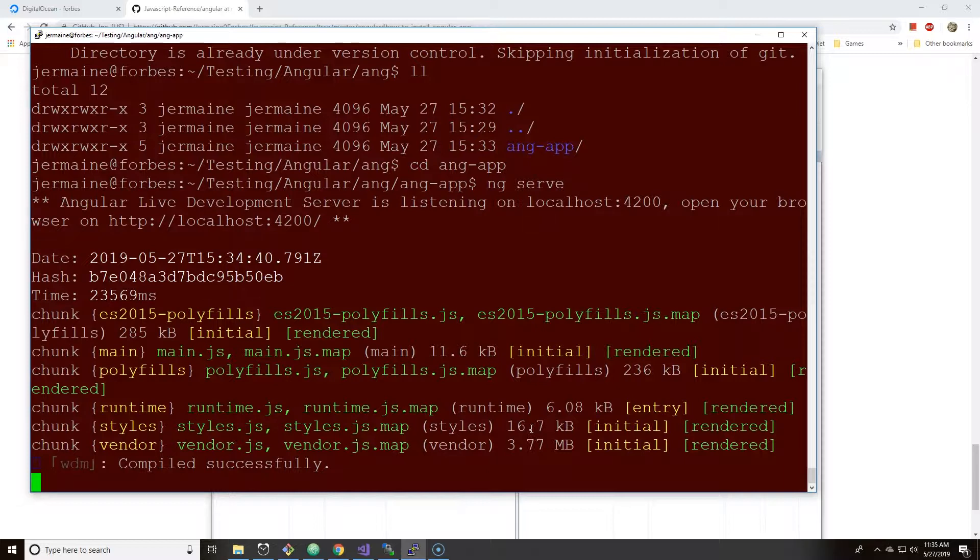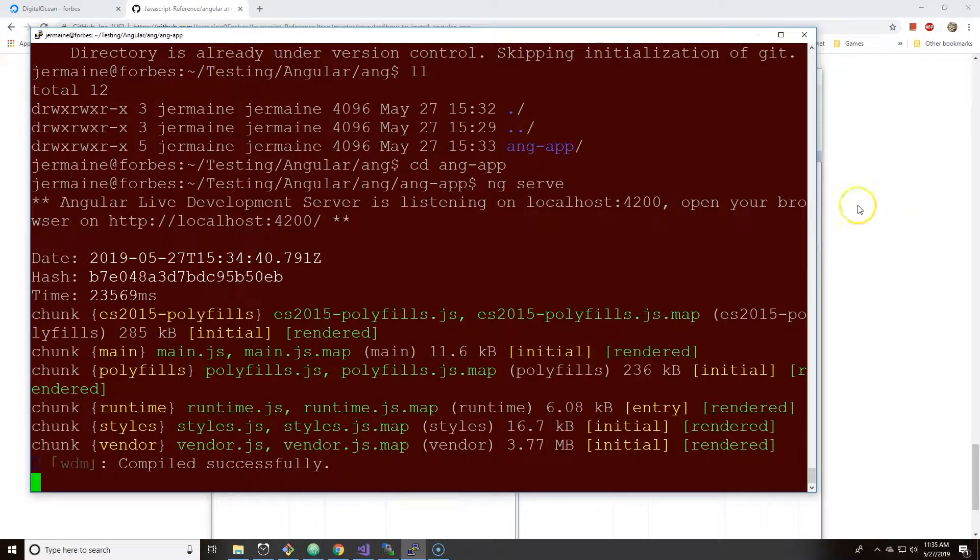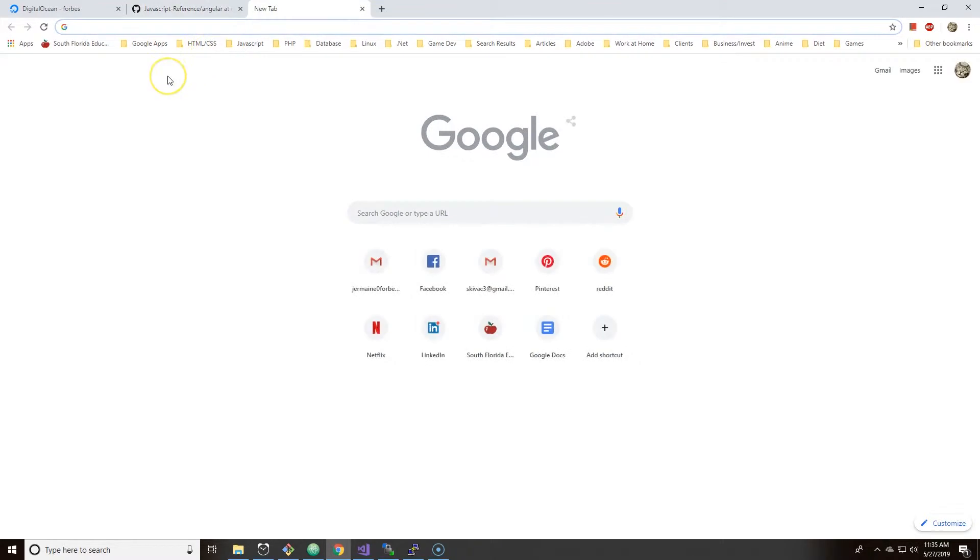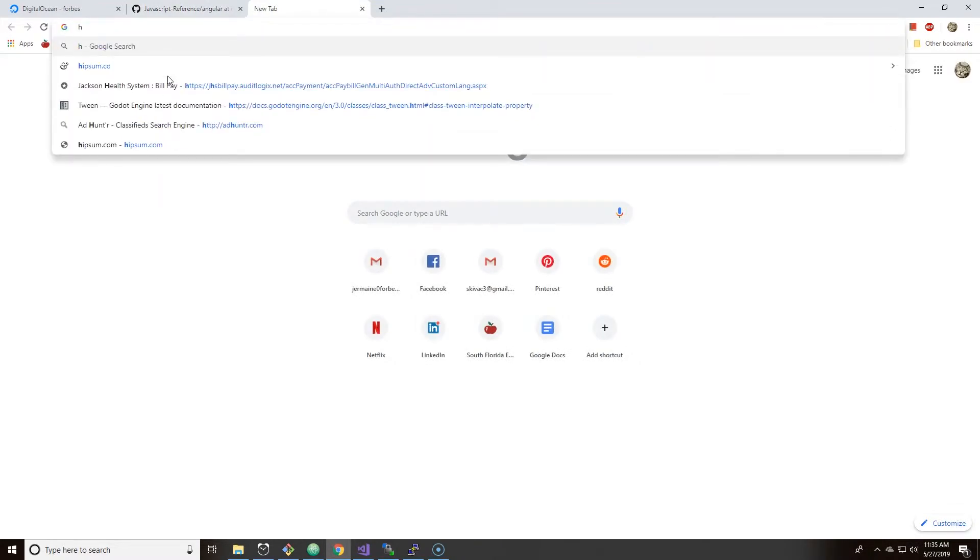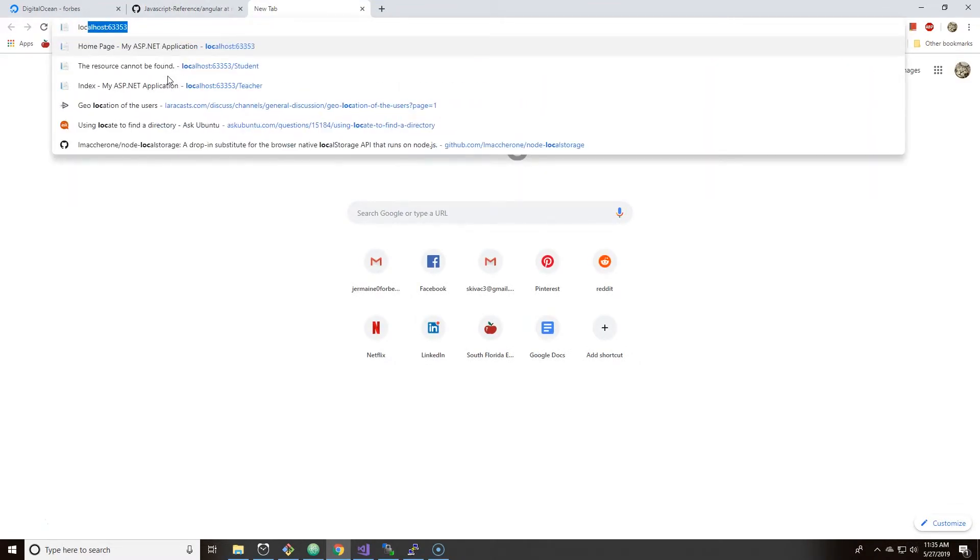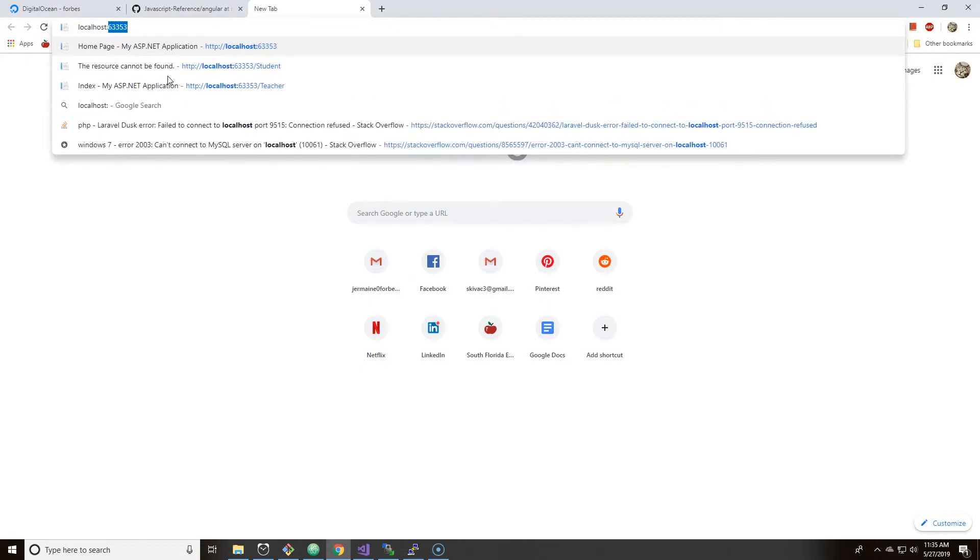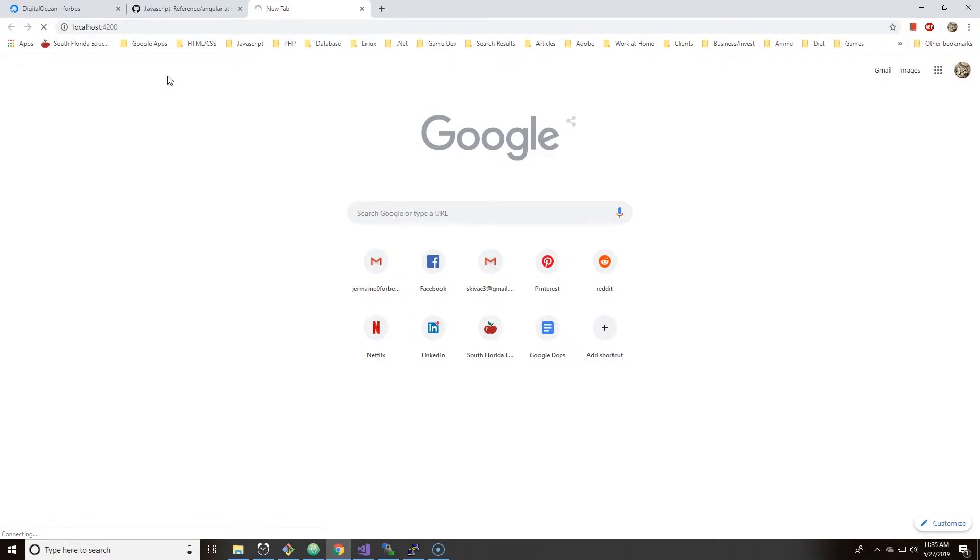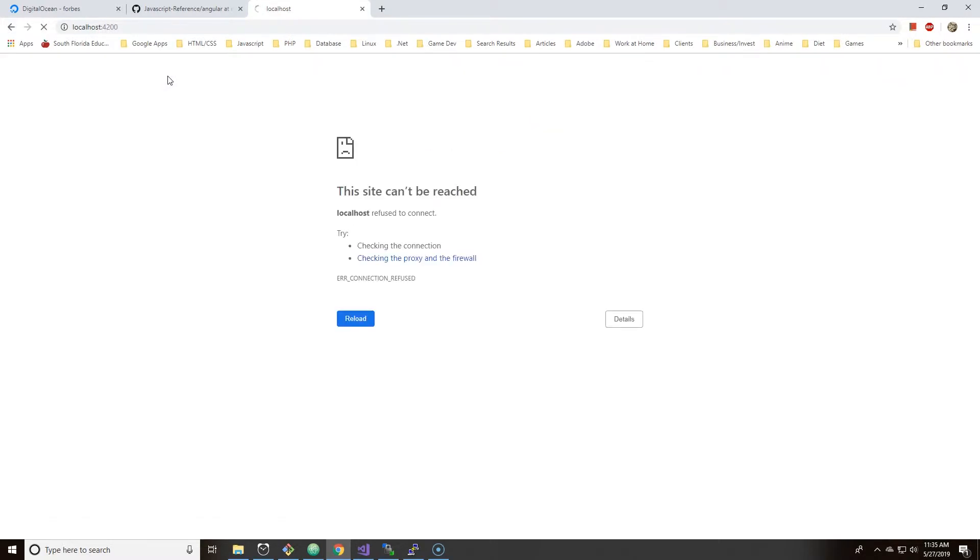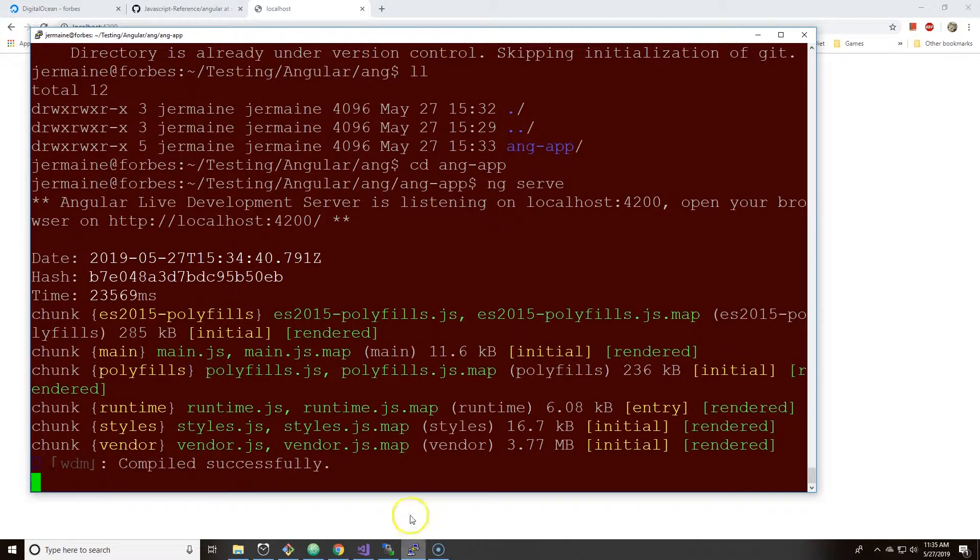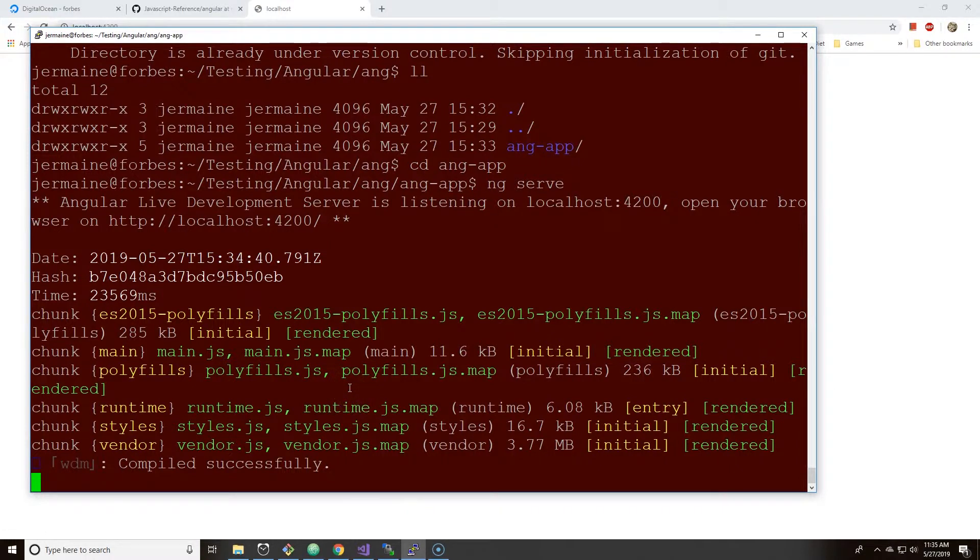So if I actually try to do localhost 4200, let me do HTTP. And as you see here, nothing happens because this is not on my personal computer. This is on Digital Ocean server.